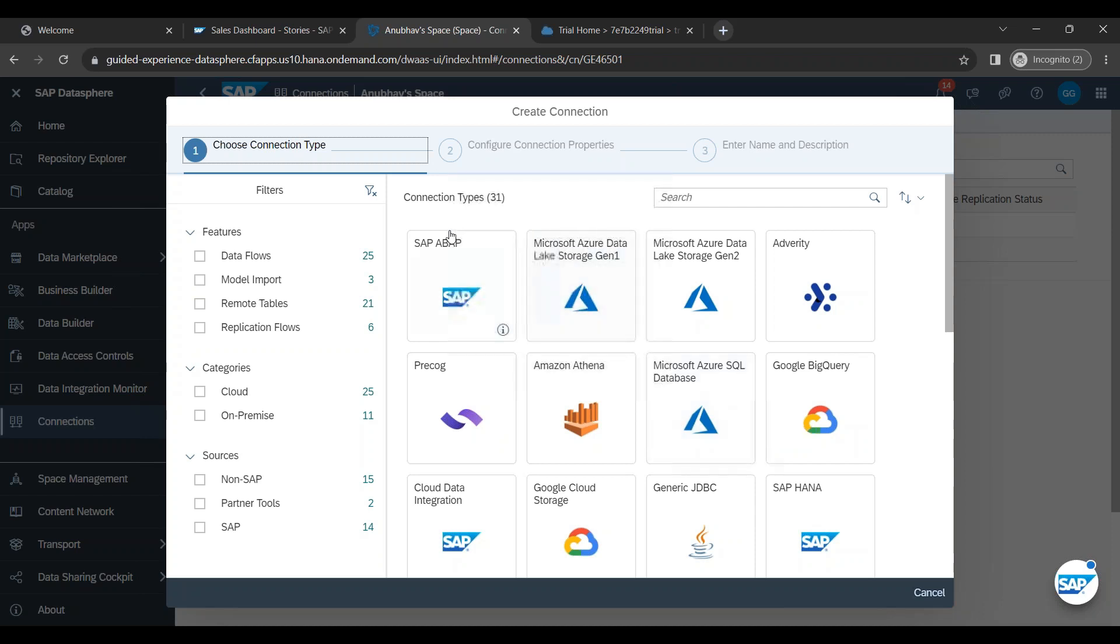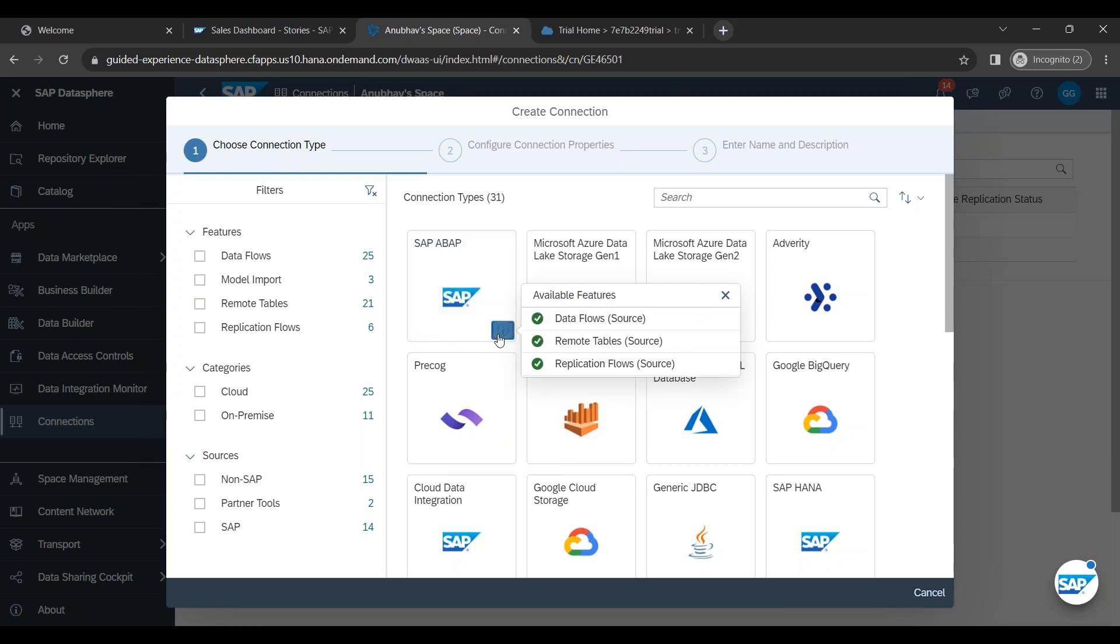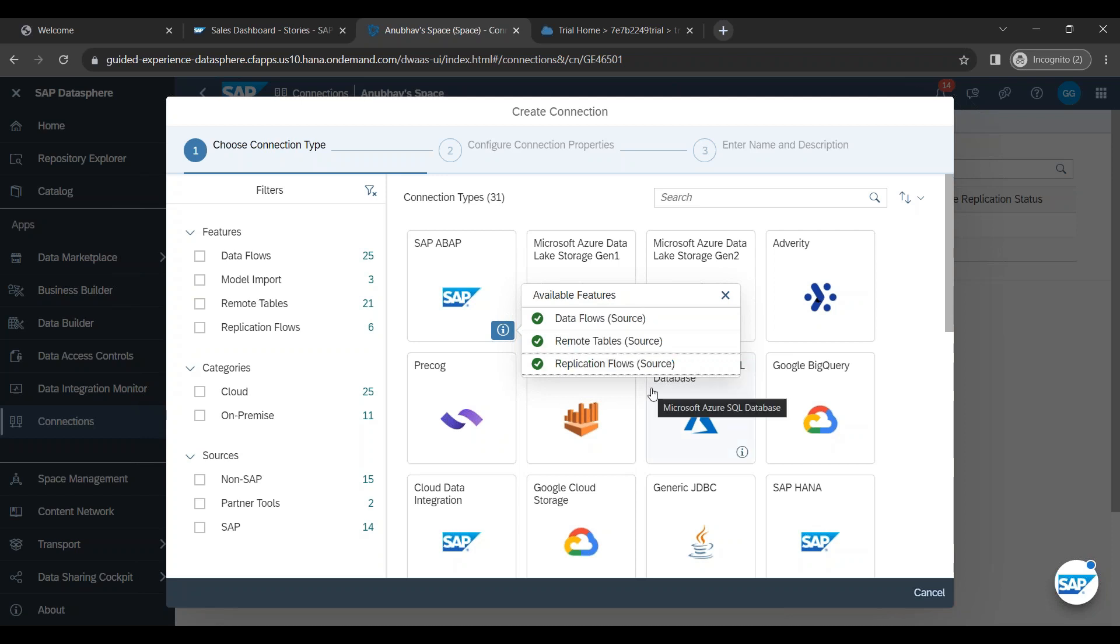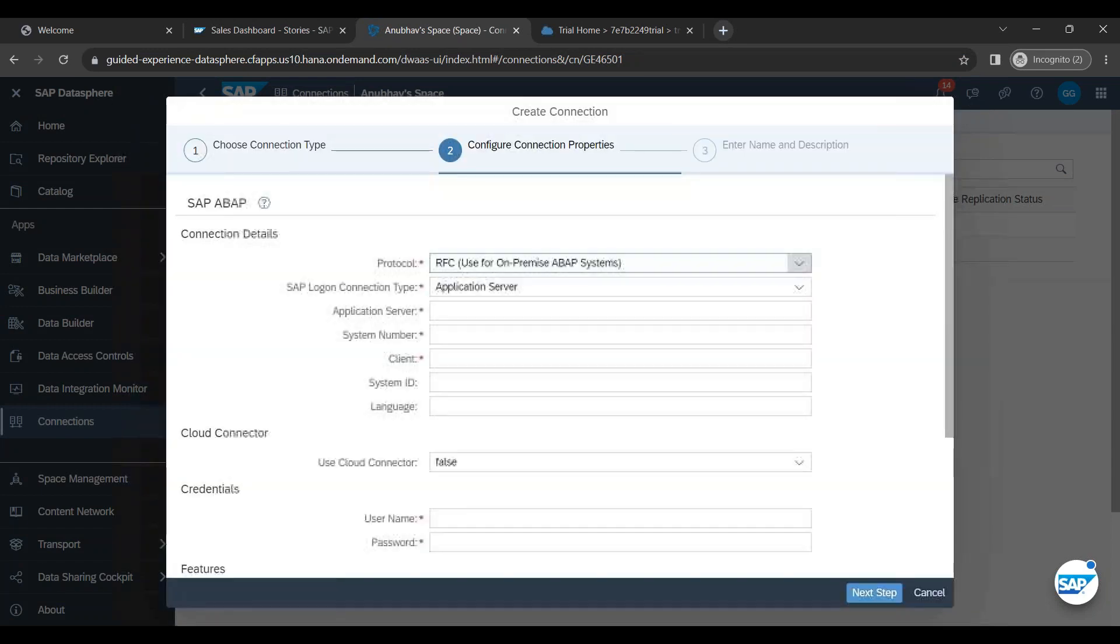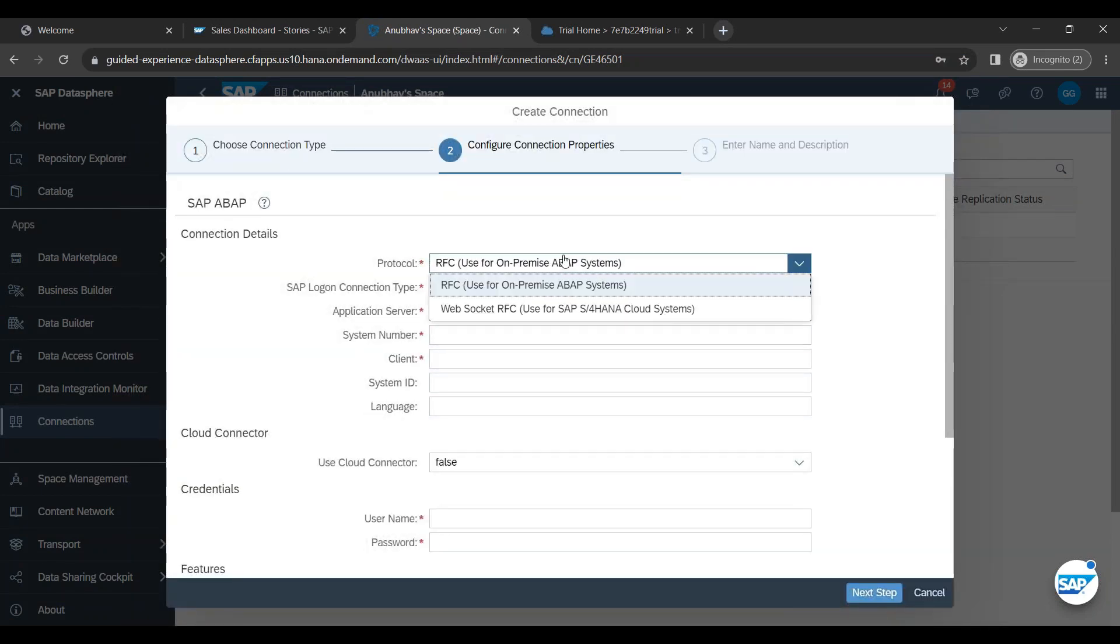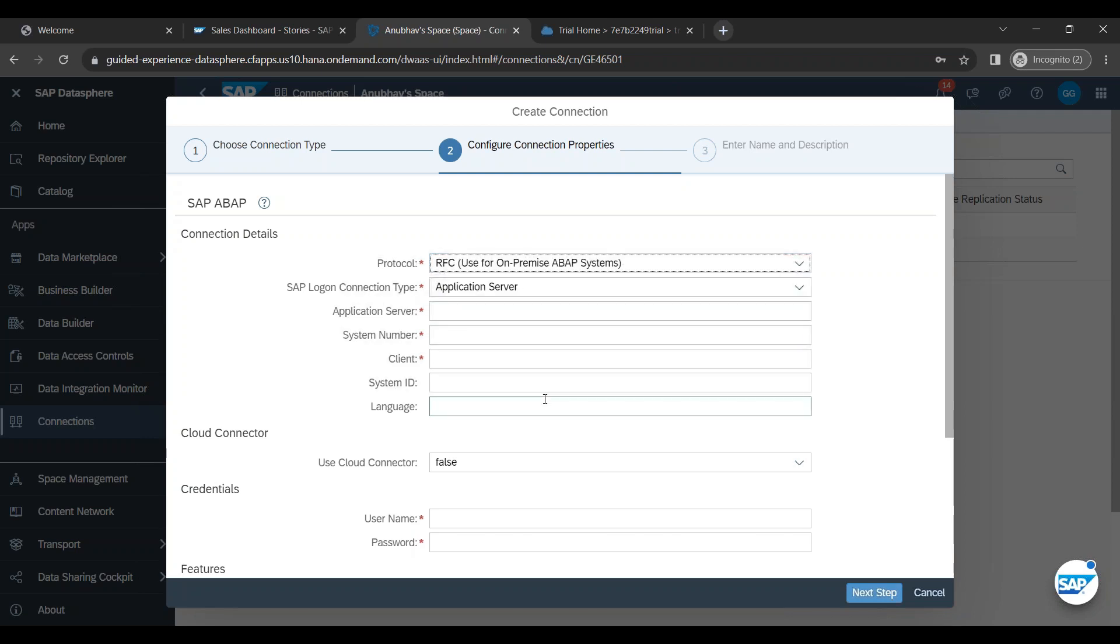Now we start with ABAP system connectivity. This is a common connectivity option you choose for all ABAP-based systems like BW, BPC, BW4HANA, S4HANA or ECC. You can click the eye button to see what are the features which are supported with this type of connection. Almost all the important features like data flow, remote table and replication flow are supported. So I choose this ABAP based connectivity. And now you can choose whether you want web socket connectivity or you want RFC based connectivity. I want RFC based.